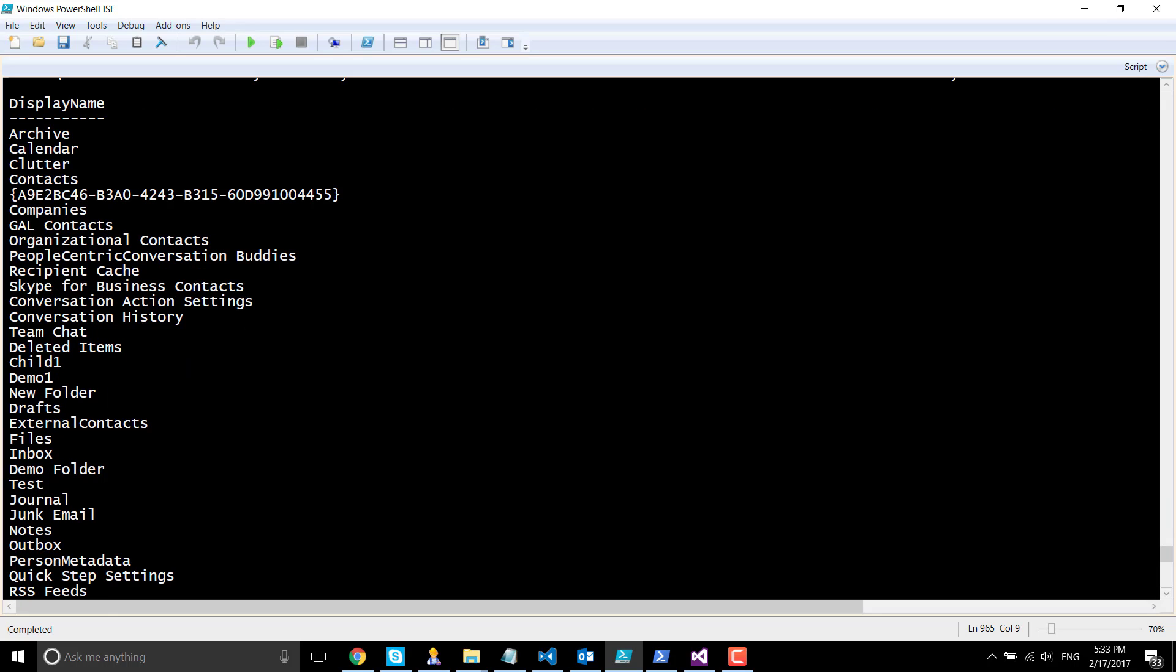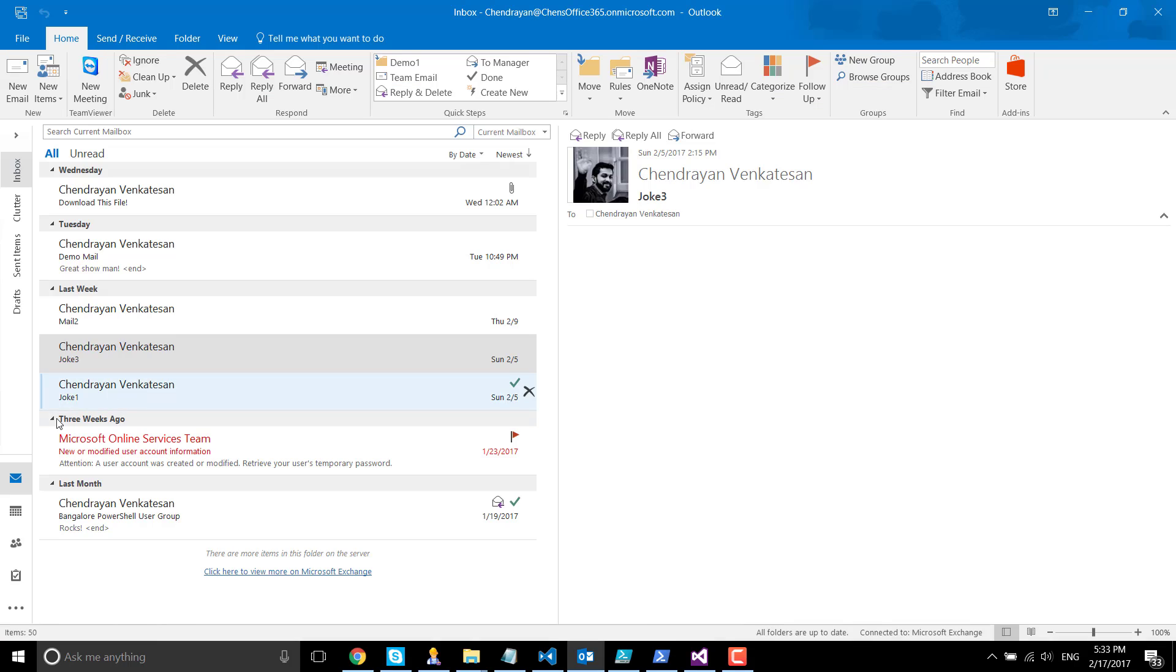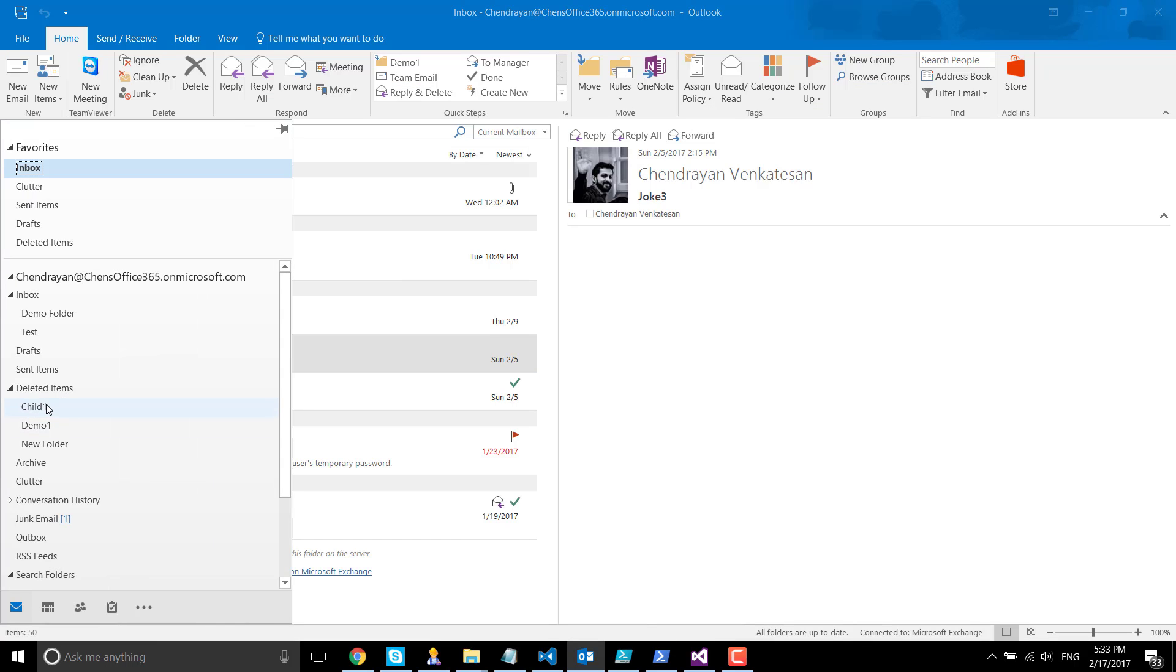Demo folder and test folder. Underneath my deleted items, I have child one, demo one, and new folder, which you can see here: child one, demo one, and new folder.